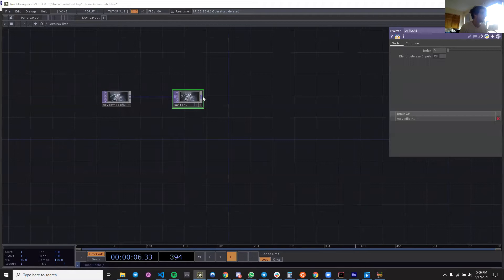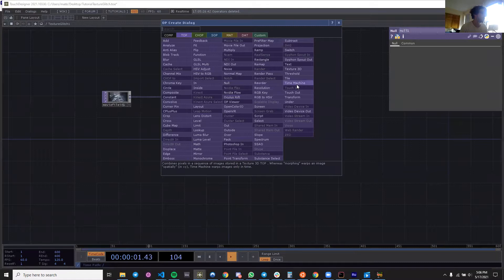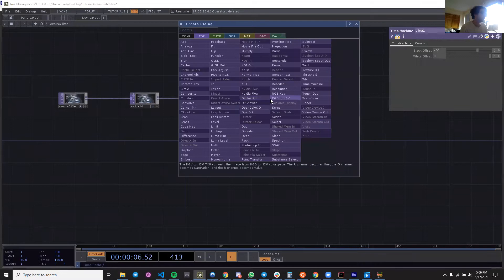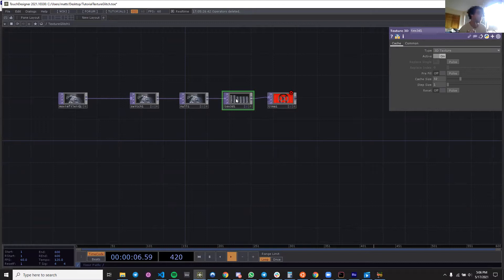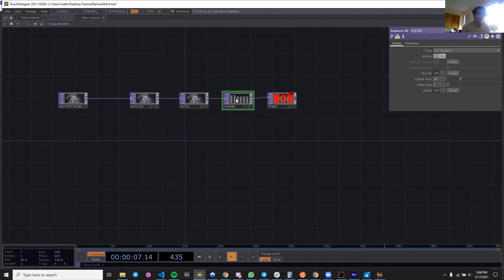I'm going to throw this into a switch, and then throw this switch into a null. Then we're going to create a simple time machine network by going into this time machine, put it—you want your texture 3D before the time machine. I'm not going to go too much into the specifics of how time machine works. It's a really great technique and there's some really cool YouTube videos that can go deep into what you can do with it.